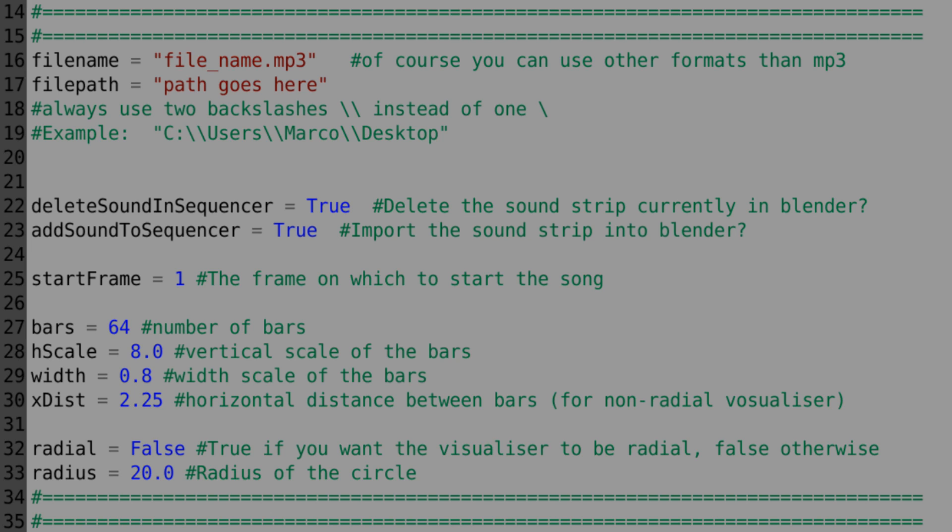Those can be both true or false, set them to whatever you want. The start frame is the frame at which the visualization will start, so you can have a bit of an offset.